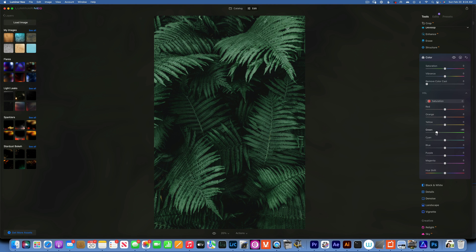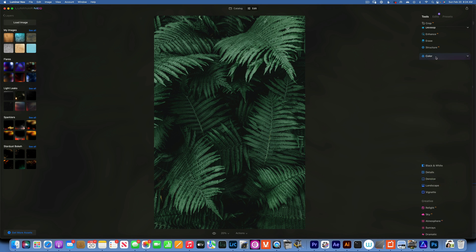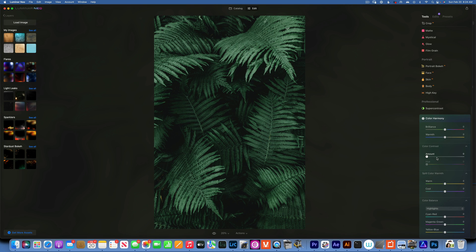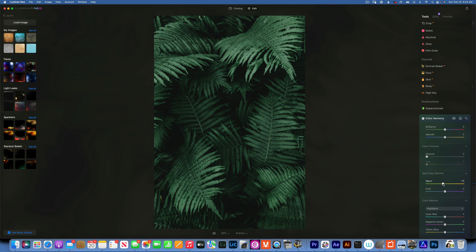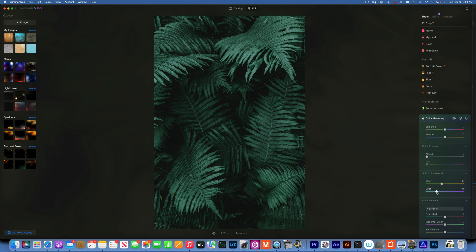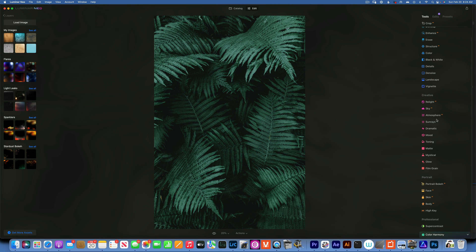Then I would like to go to the color harmony and I use this a lot in my photos. For this one I would like to maybe take the warms down into the greens a little bit and take the cools down by quite a bit, maybe like that.